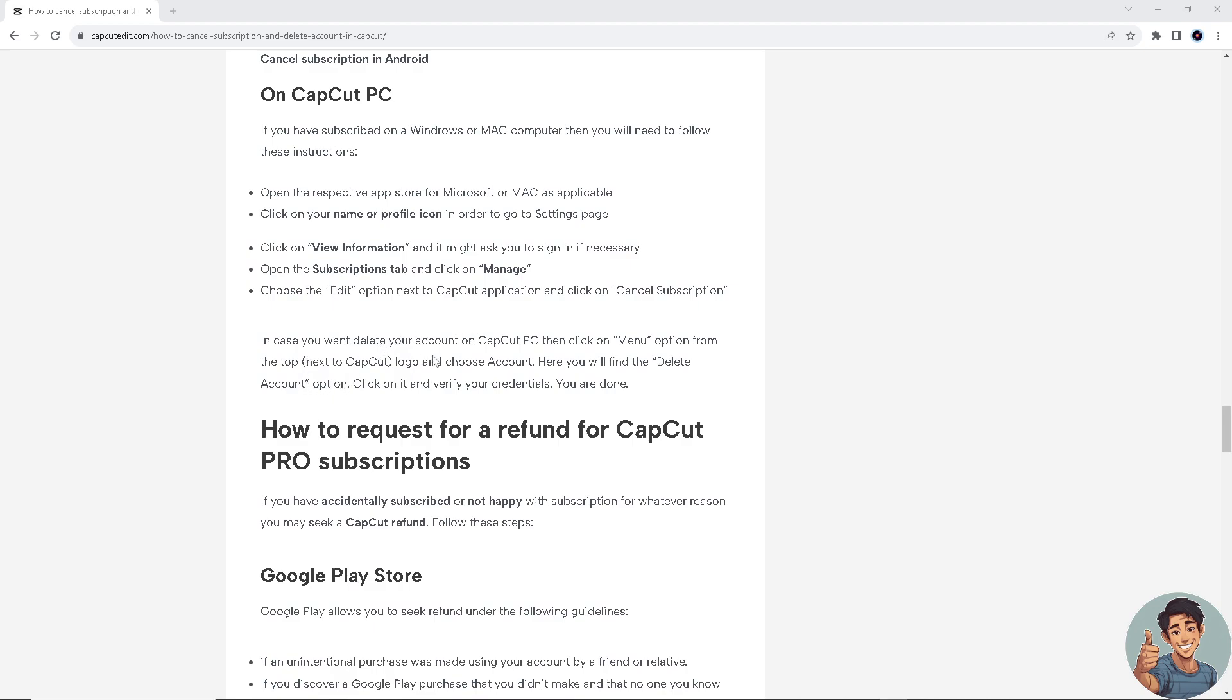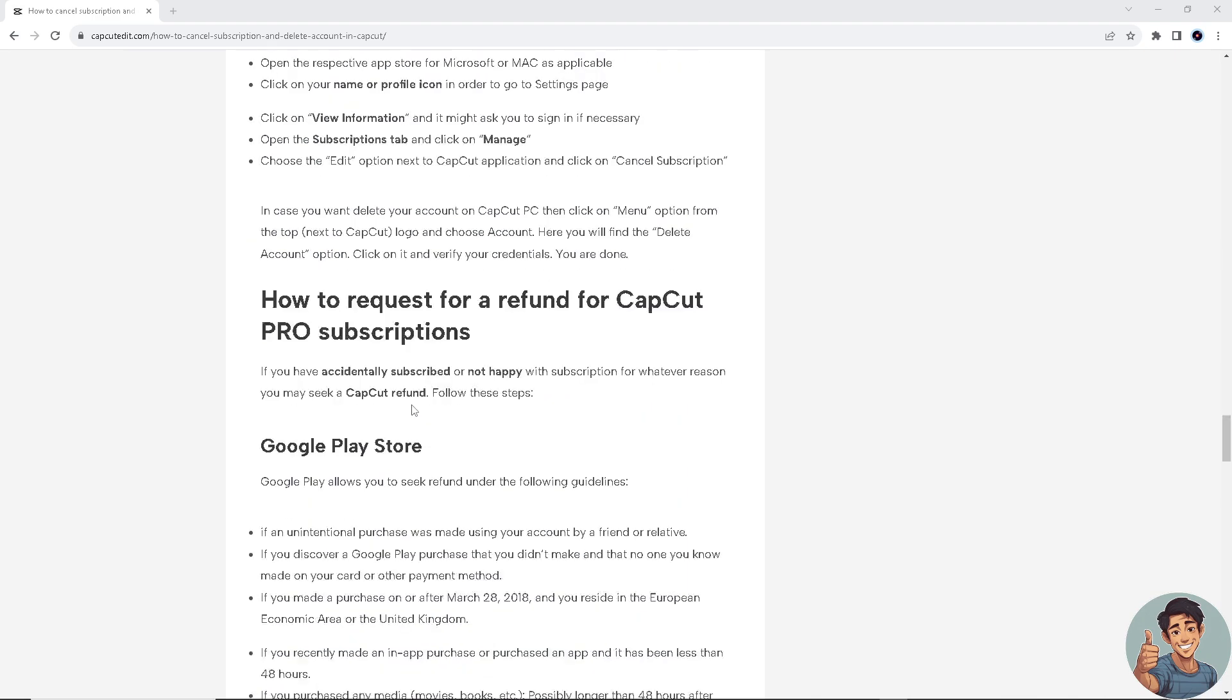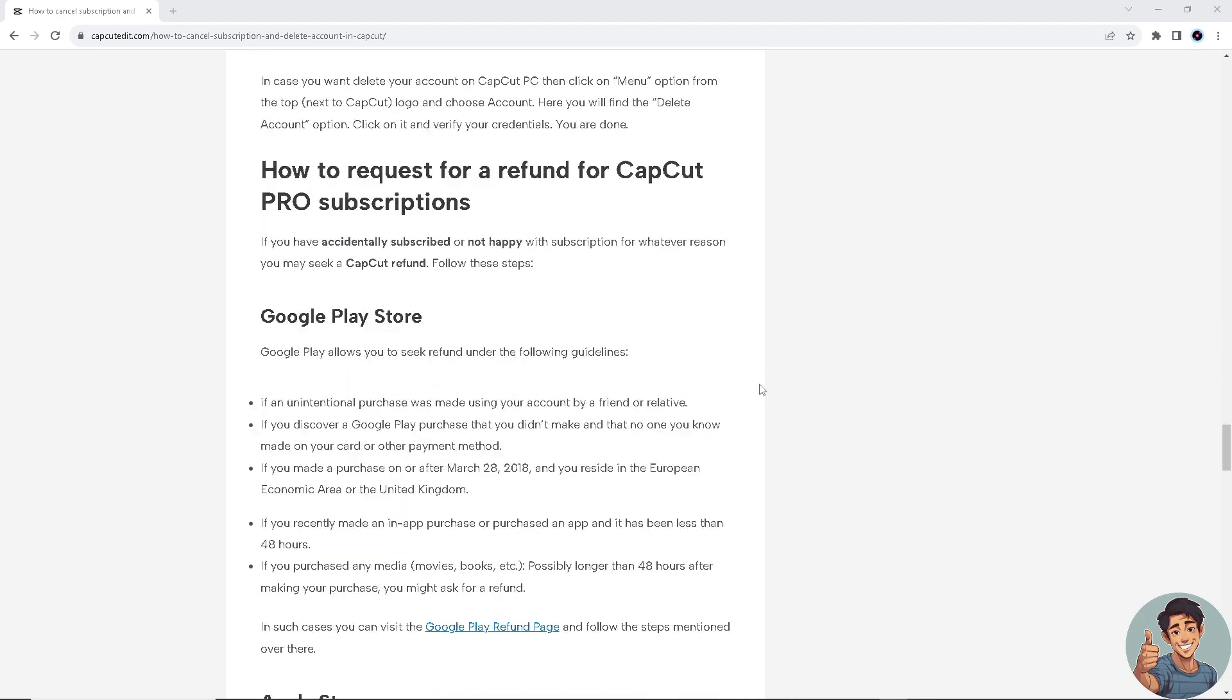In case you want to delete your account on the PC, click on menu option from the very top logo and choose account. Here you will find the delete account option. Click on it and verify your credentials and you are done.